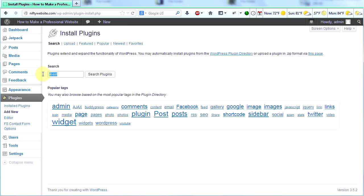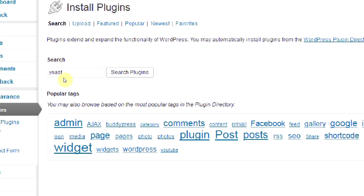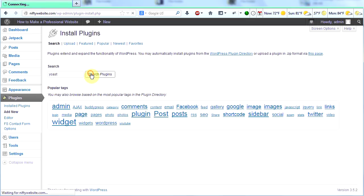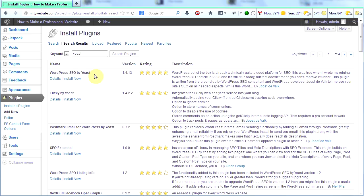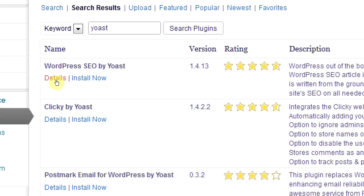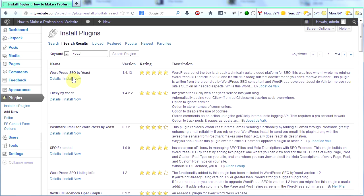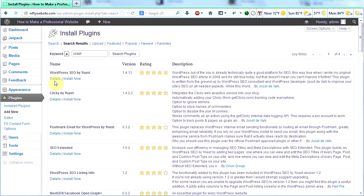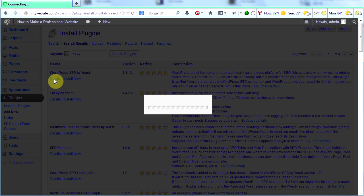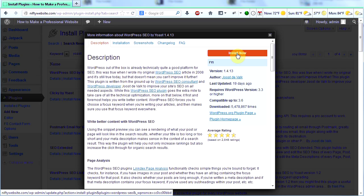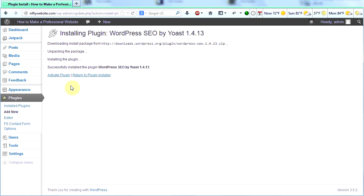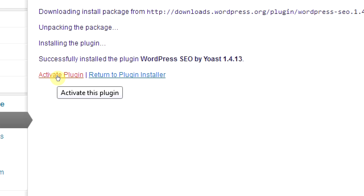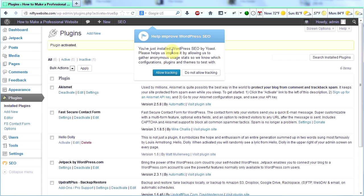Then I'm going to search for Yoast, Y-O-A-S-T. The very first one that will come up here is WordPress SEO by Yoast. SEO stands for search engine optimization. Let's look at the details of this plugin. You can see that it was updated 19 days ago, that it's been downloaded five and a half million times, and that it gets almost five stars. This is probably a pretty good plugin. Let's click install now, and then we will click activate plugin.